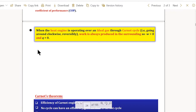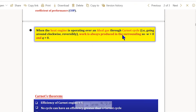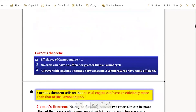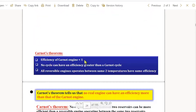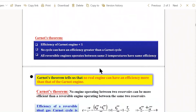We also discussed that a heat engine operating an ideal gas through a Carnot cycle goes through clockwise reversibly, produces work in the surrounding, and Q is always greater than zero. According to Carnot's engine, the efficiency of the Carnot engine is less than one, and no engine operating other than Carnot's can have efficiency greater than one. All reversible engines, whether Carnot or any other cycle, operating reversibly between the same two temperatures will have the same efficiency.